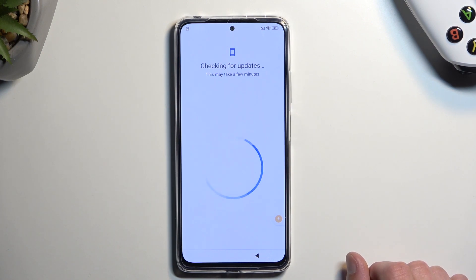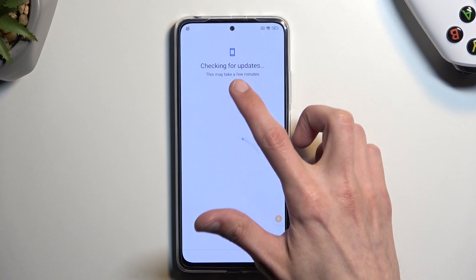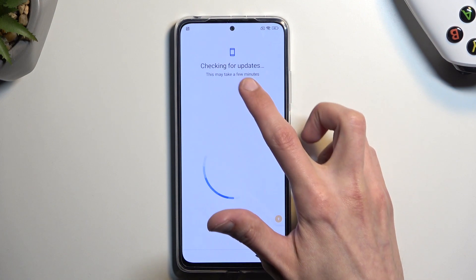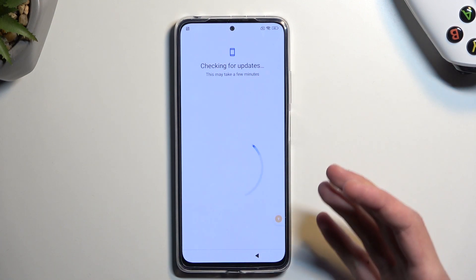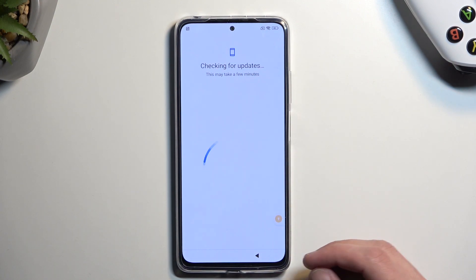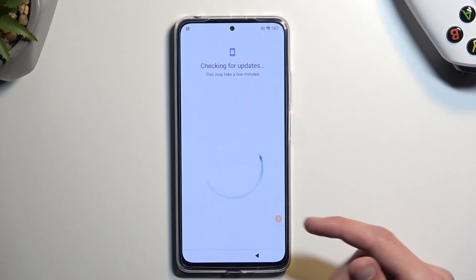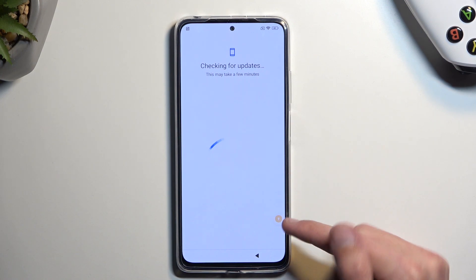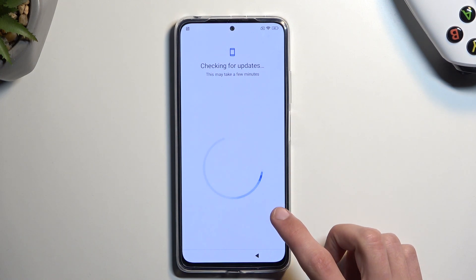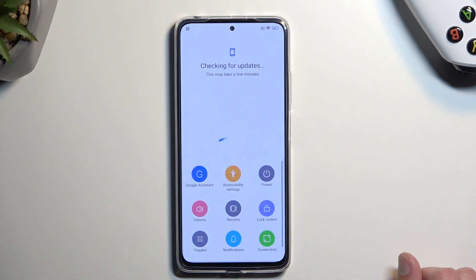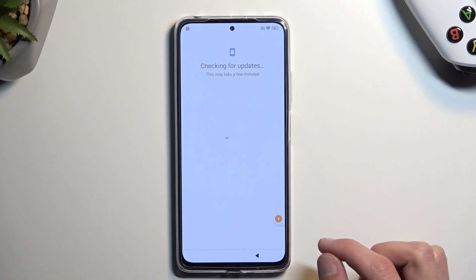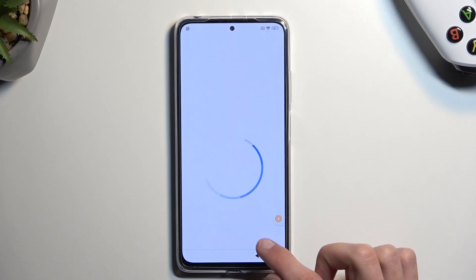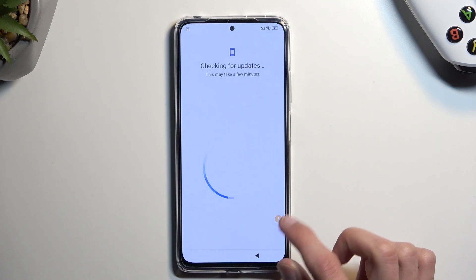It's gonna start checking for updates and will be stuck at this page. What we need to do is select the accessibility menu icon that we've added, then select 'Google Assistant Settings' once it shows up.